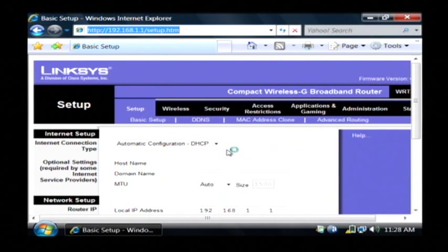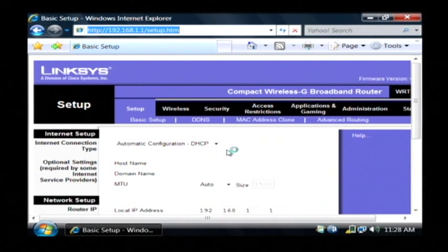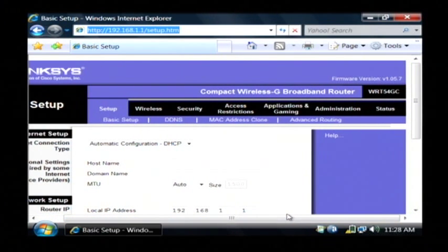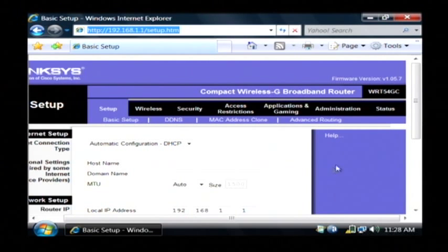Now we're logged into the administration interface of our router, and what we're going to do to change our external IP address is we're going to go to the status tab.